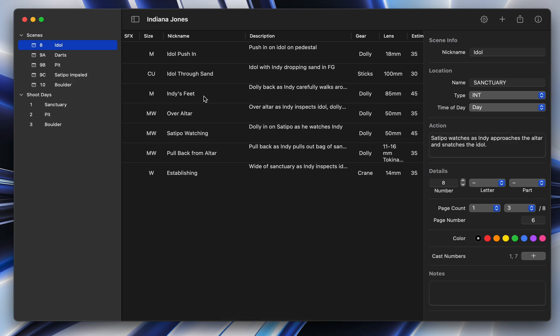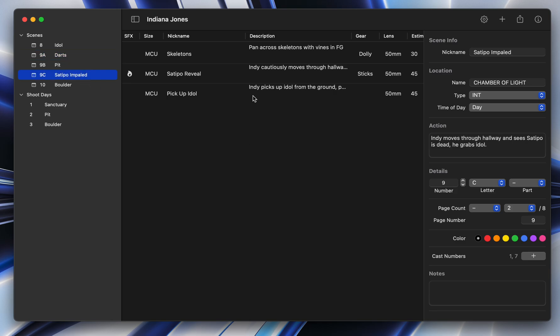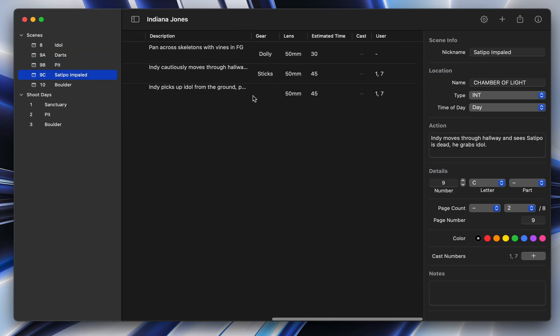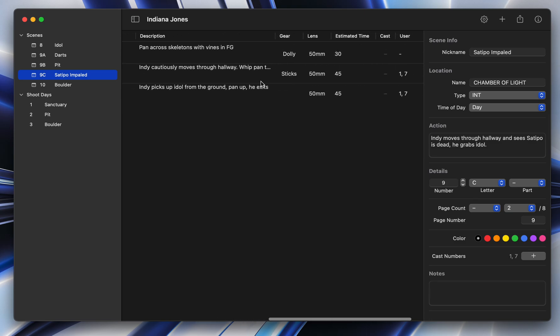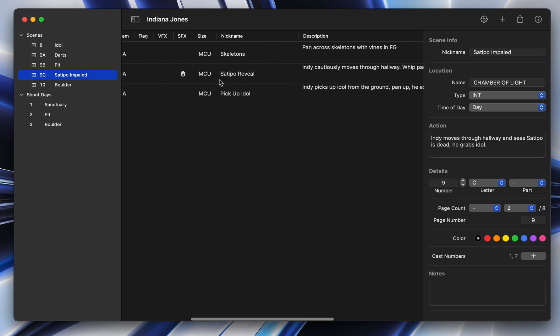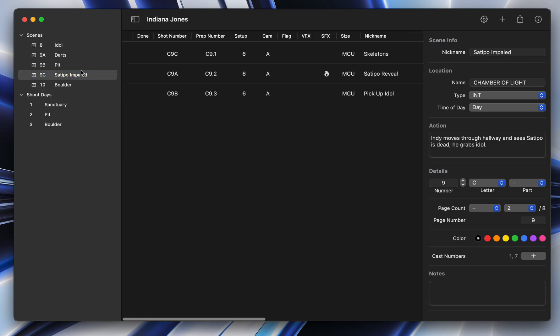One of the other huge things is now an unlimited amount of people can be all making changes to the same project at the same time, just like Google Docs. So that makes it really easy if you're working with other collaborators or you have an assistant working on future days. So instant sync is a huge thing.